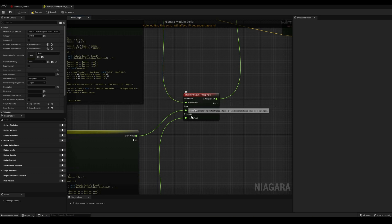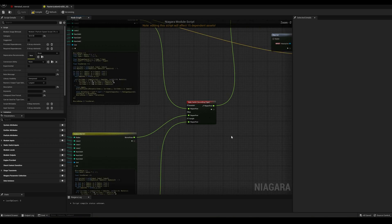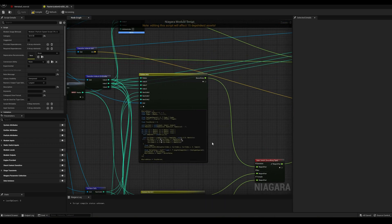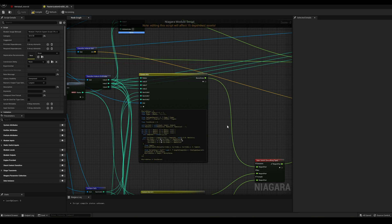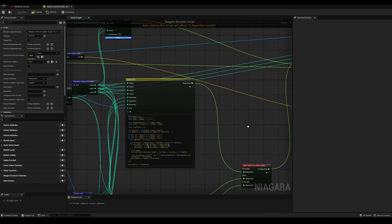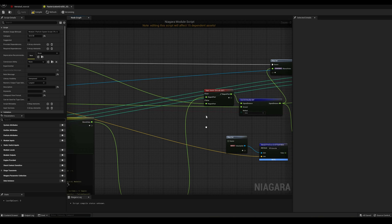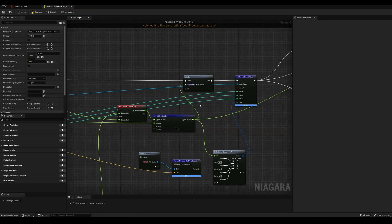And this is where the metaballs are actually being cooked, if you don't mind the pun. Smoothing the distance field is what merges the particles together. You can find more information about distance fields in my tutorial on that topic.